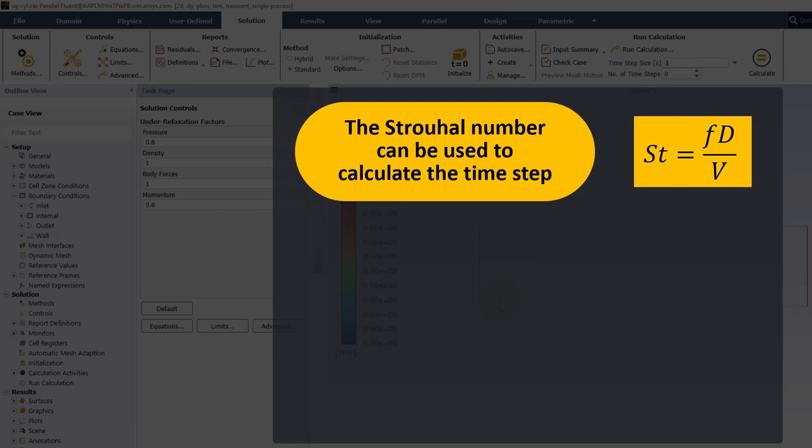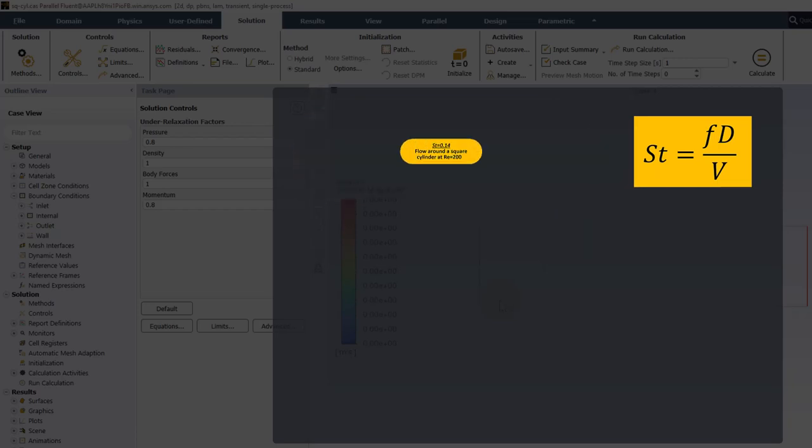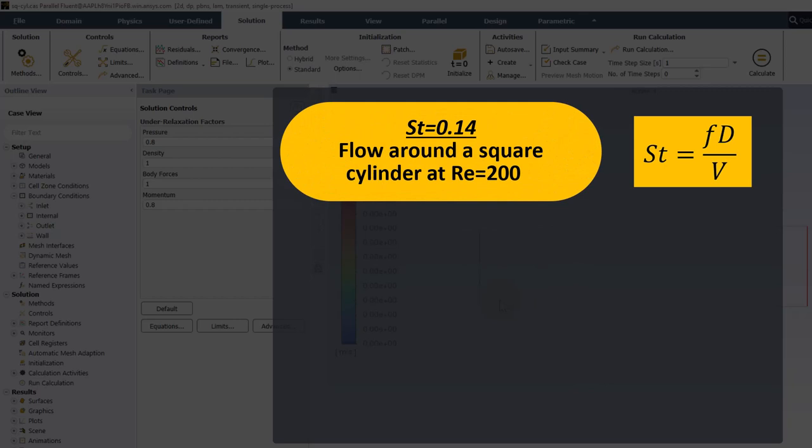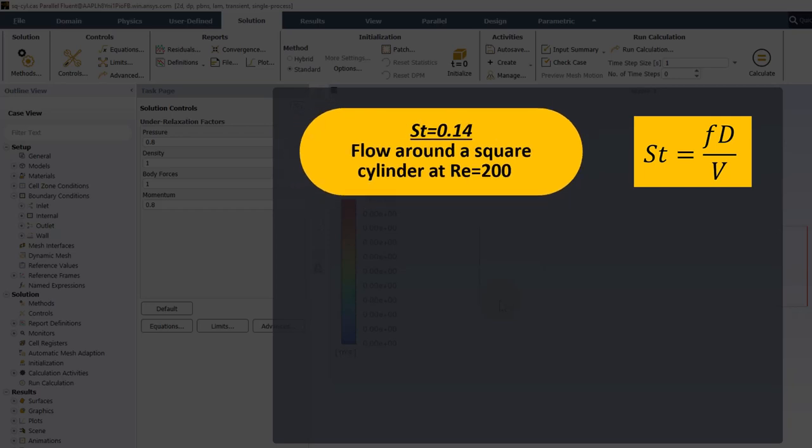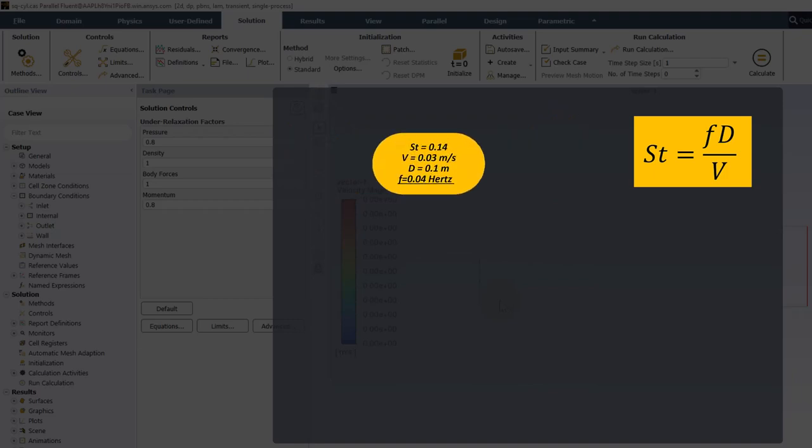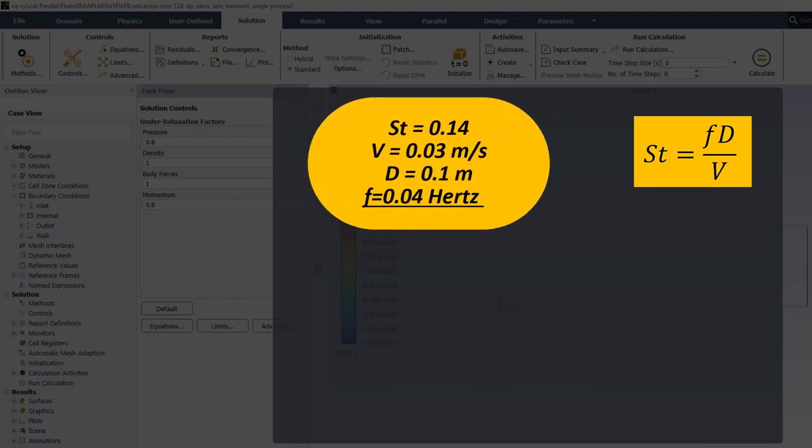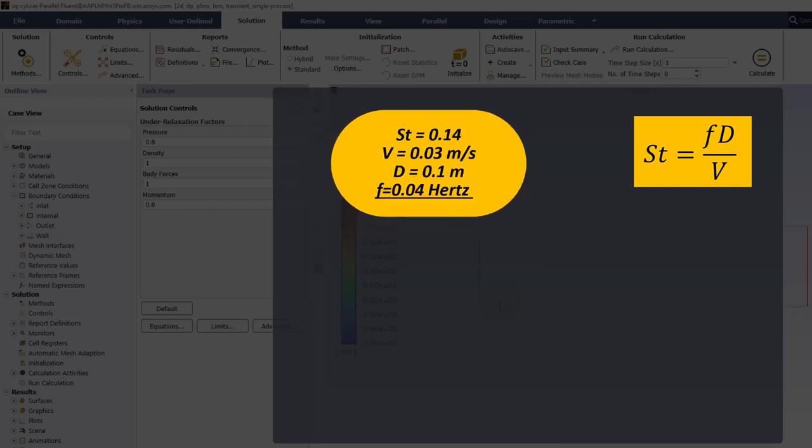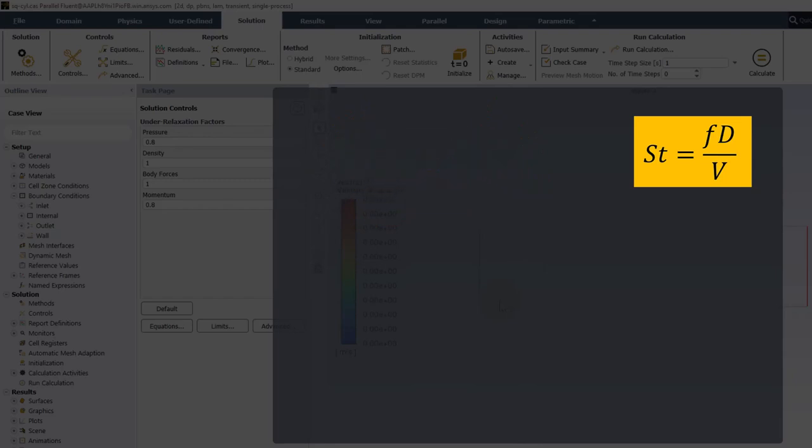I spent a few minutes on Google and found that the Strouhal number of a square cylinder in cross flow is around 0.14. The actual value in this problem might be different because the proximity of the channel walls might have an effect on the vortex shedding, but it is good enough for an estimate, and we do not need a precise value, just one that is in the right range. The velocity is 0.03 meters per second, and the square is 0.1 meters across, and this gives a vortex shedding frequency of around 0.04 hertz, which means each oscillation cycle will take around 25 seconds.